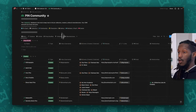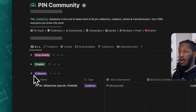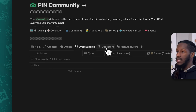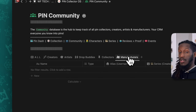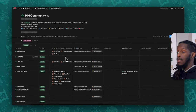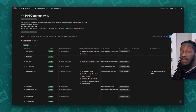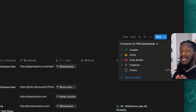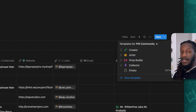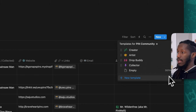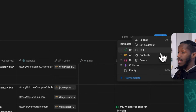Jumping to the Pin Community database — very similar to what we had on the home page — we have a group table view based on type, a filtered view showing just creators, one for artists, one for drop buddies, one for collectors, and one for manufacturers. What's really powerful about the rest of these databases are the template pages that help pre-define pages with content to make navigation easier. We have templates for the creator, artist, drop buddy, and collector.